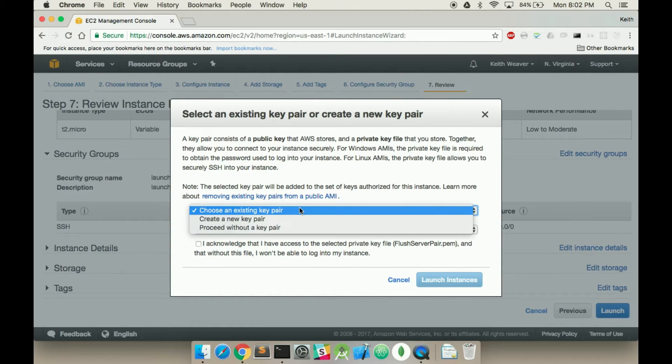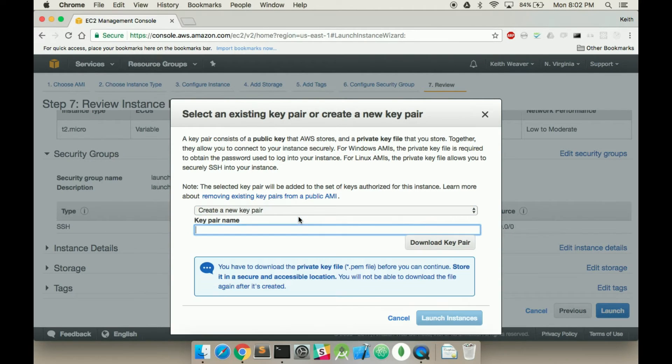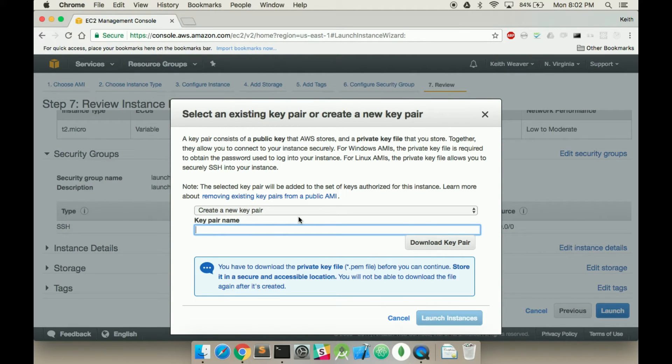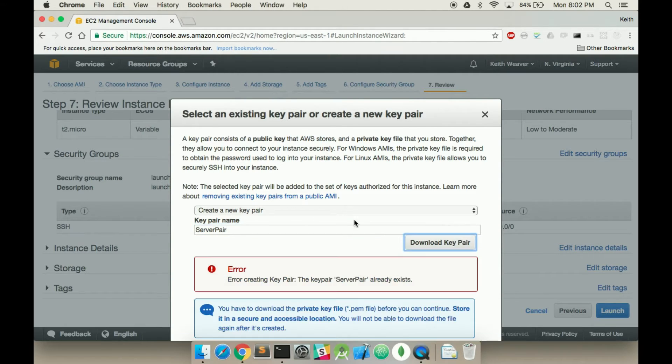And so what we want to do is create a new key pair. So do not put this key pair public at any time. This is a private thing, but what makes it most important is this is the one-time download. So we're going to call this server pair, and we're going to download the key pair.